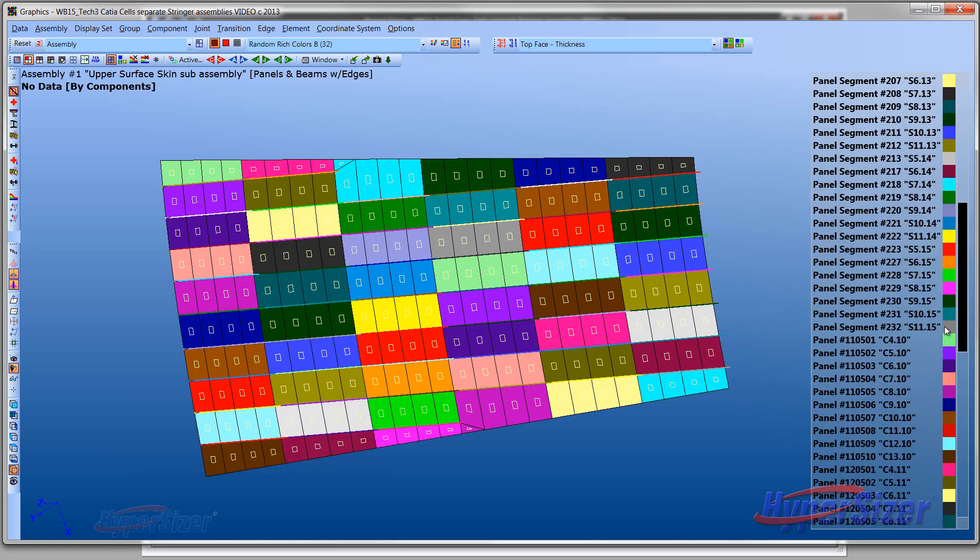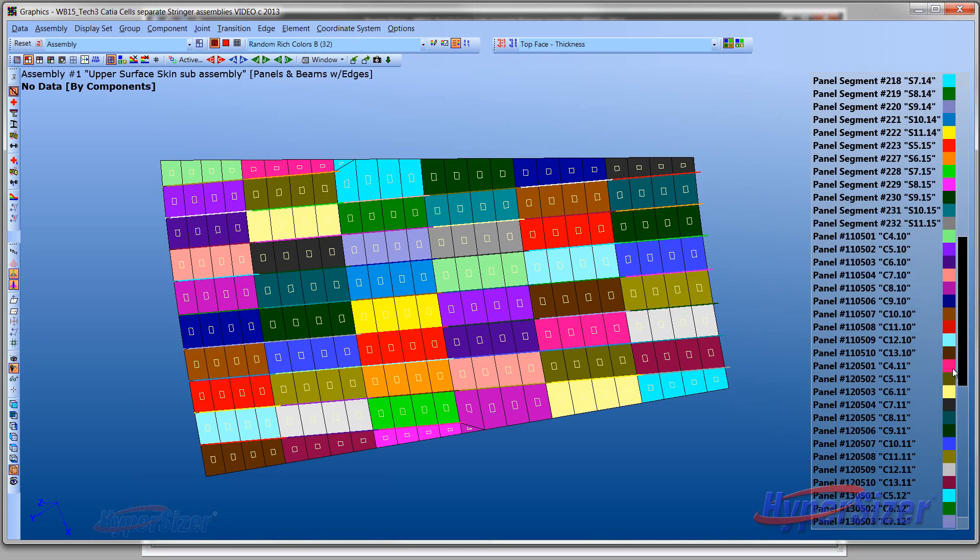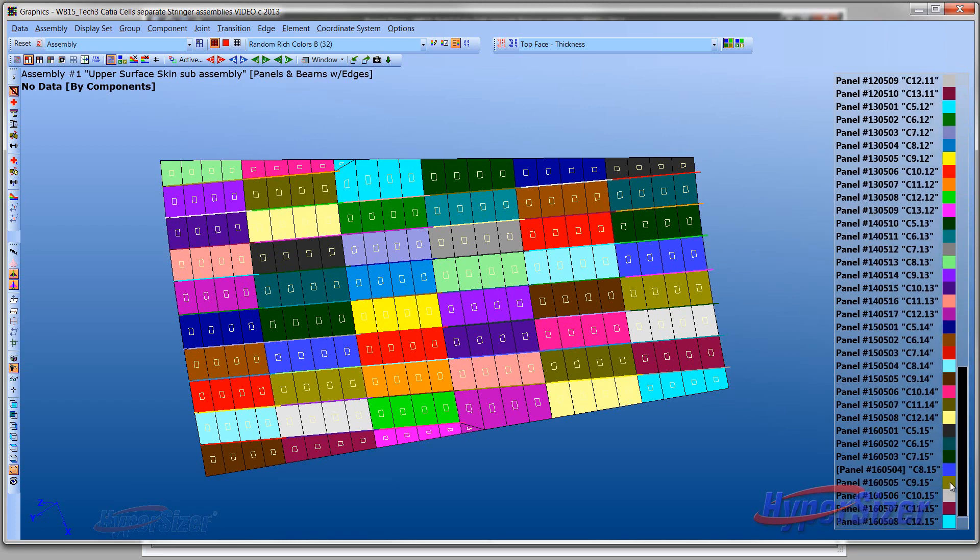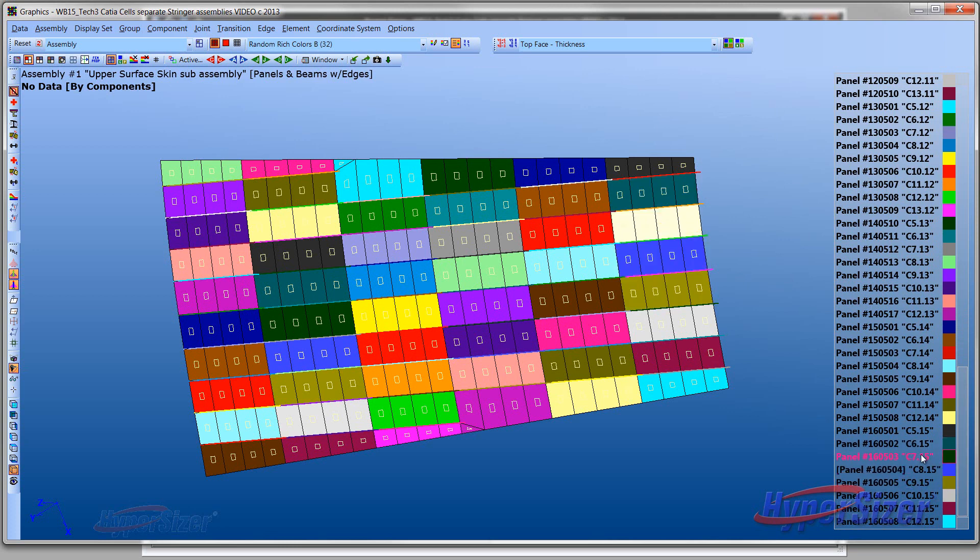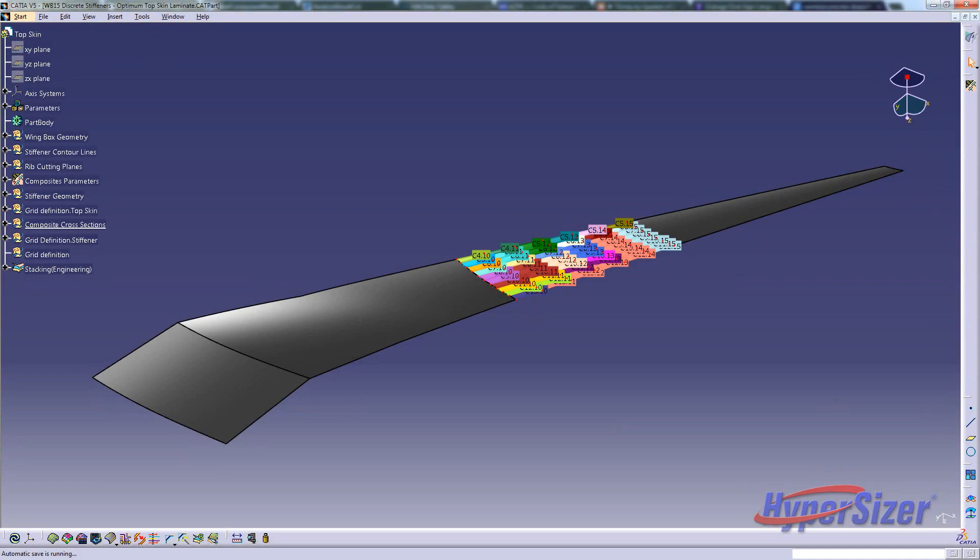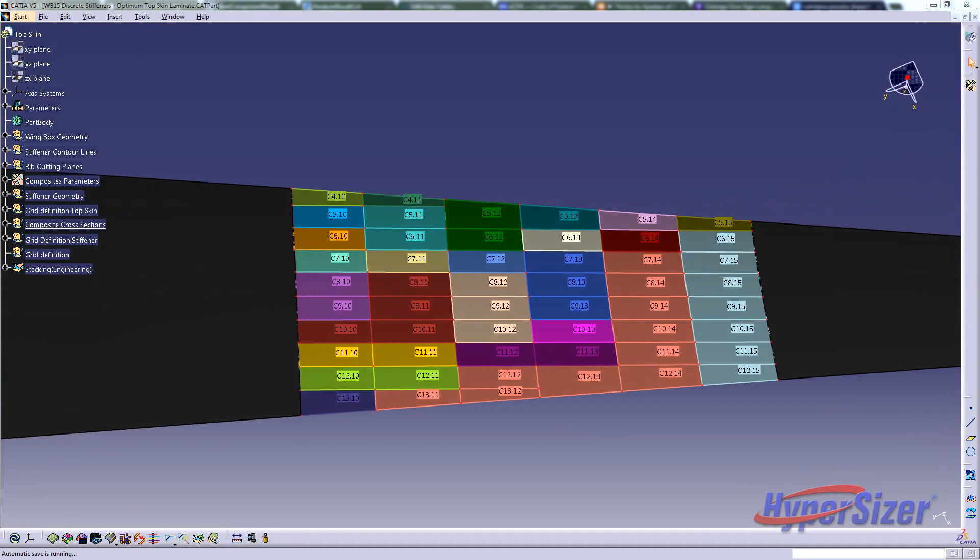Hypersizer establishes a one-to-one correspondence between the DFEM and CAD for each individual stringer segment and skin pocket. Here we see the numbering scheme for the top skin and stiffeners. The skin pockets are denoted with a C for cells. The location of each cell is defined by two integers. The first denotes the chord-wise pocket number, and the second denotes the span-wise pocket number. Cell 8.15 is selected to show correspondence in the CATIA model.